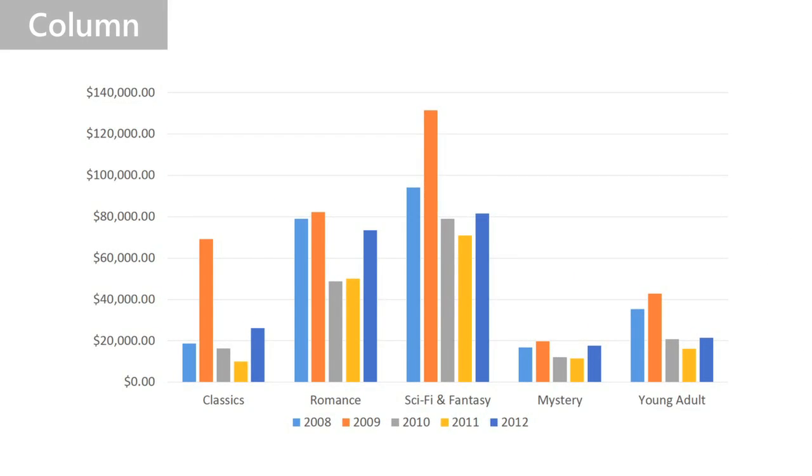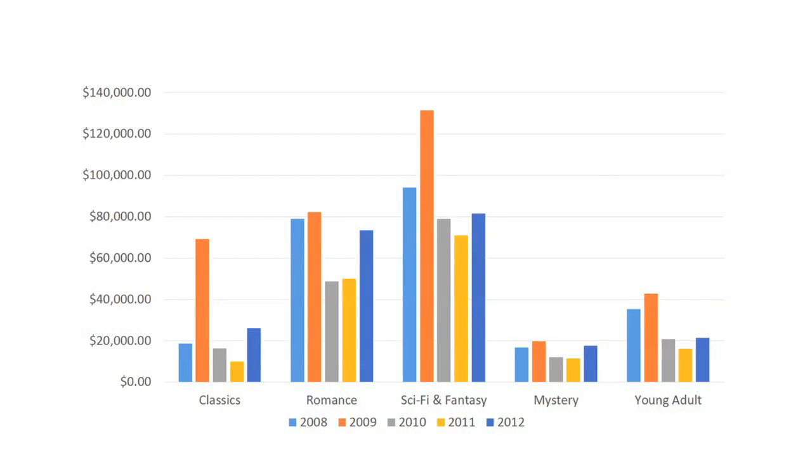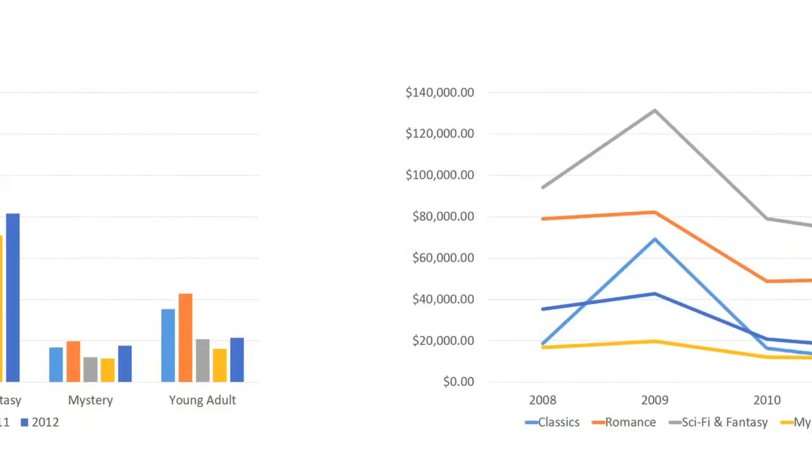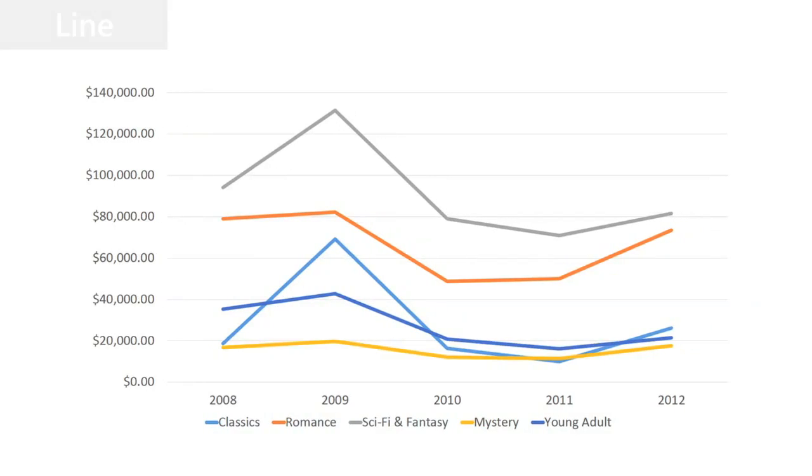Column charts are good all-around charts. They work with many different types of data. Whereas line charts are best for showing trends over time.